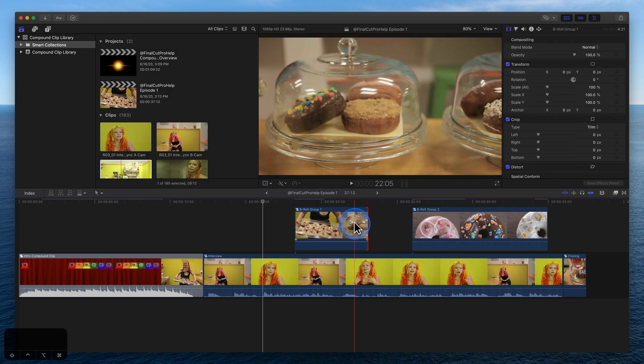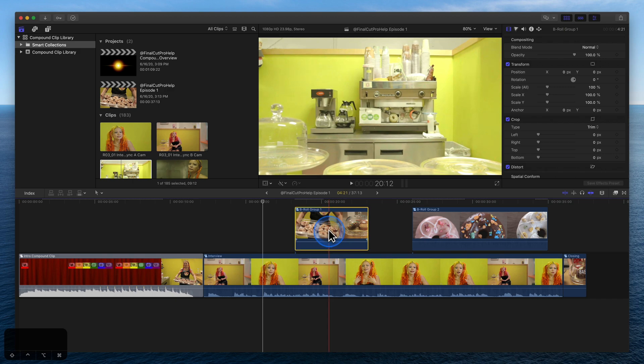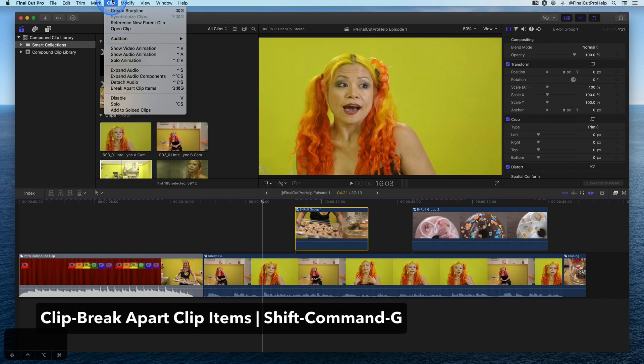If you create a compound clip but don't need it anymore, select it, open the Clip menu, and click Break Apart Clip Items.